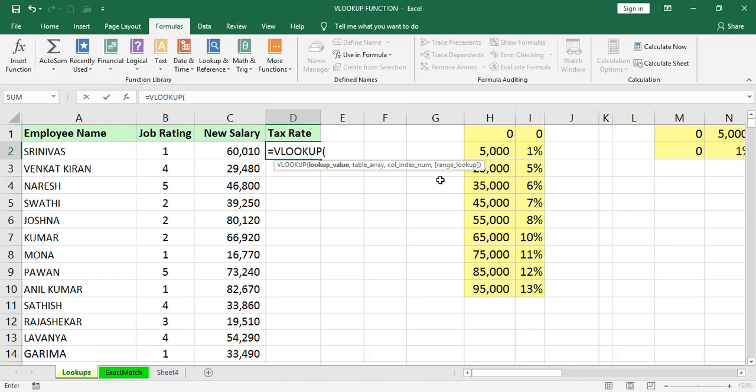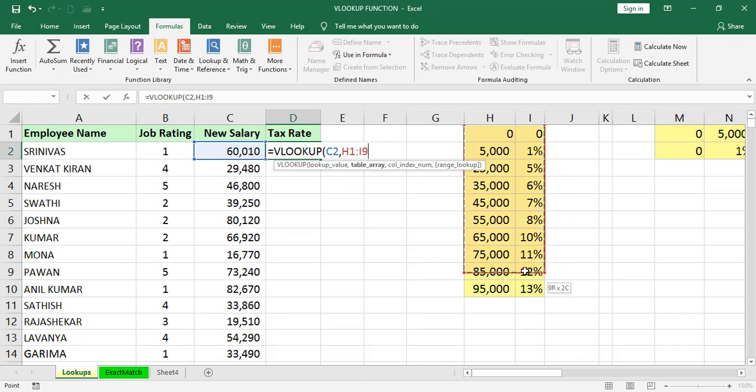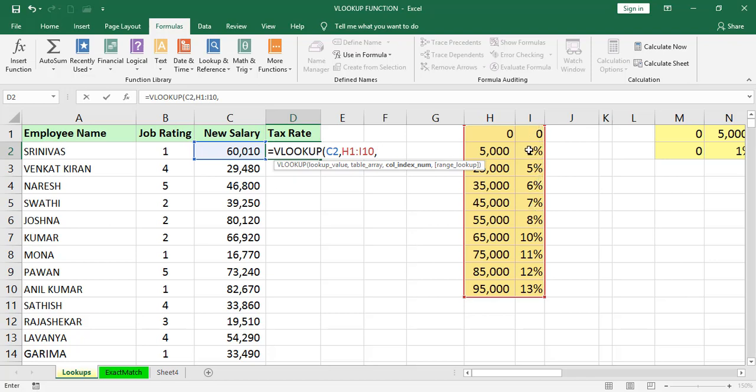First, the function. Any formula starts with equals, then VLOOKUP. First, we will go for lookup value 60,010, that is in the C2 cell, comma, table array. We can select this range from H1 to I10, comma, column index number. We will count the column number. I want this tax rate. The tax rate is in the second column, which we selected in the range. We selected only two columns, H and I. For the salaries, we are finding tax rates. That's why I am giving column index number as 2.